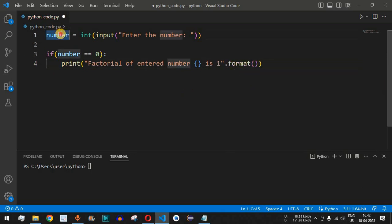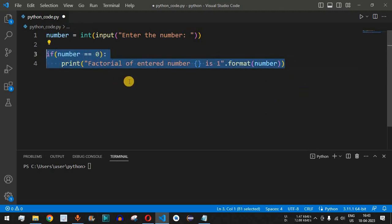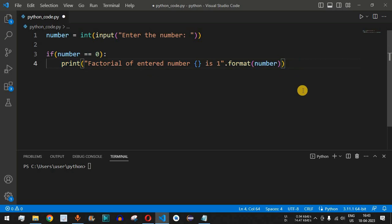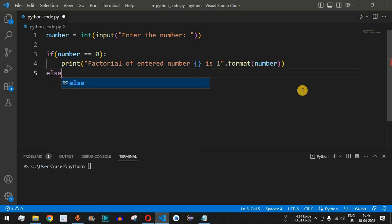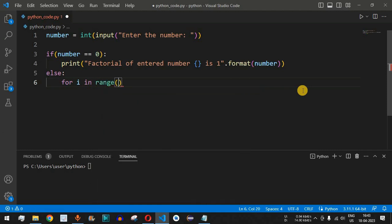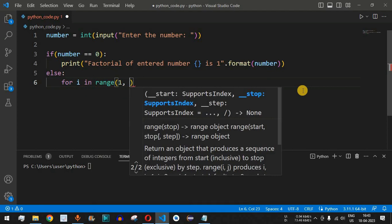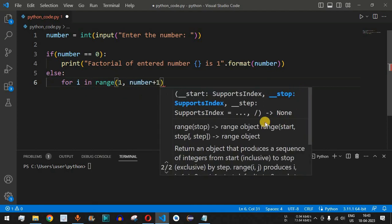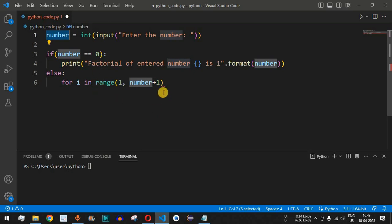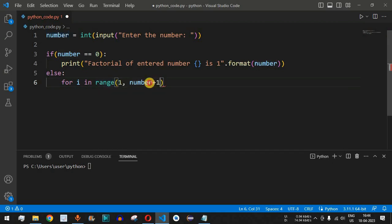We use dot format and provide the variable 'number'. This condition handles the case where the factorial of zero is one. If the number is not zero, we go to the else part and write the for loop: 'for i in range(1, number + 1)'. We include 'number + 1' because the range function does not include the second parameter.